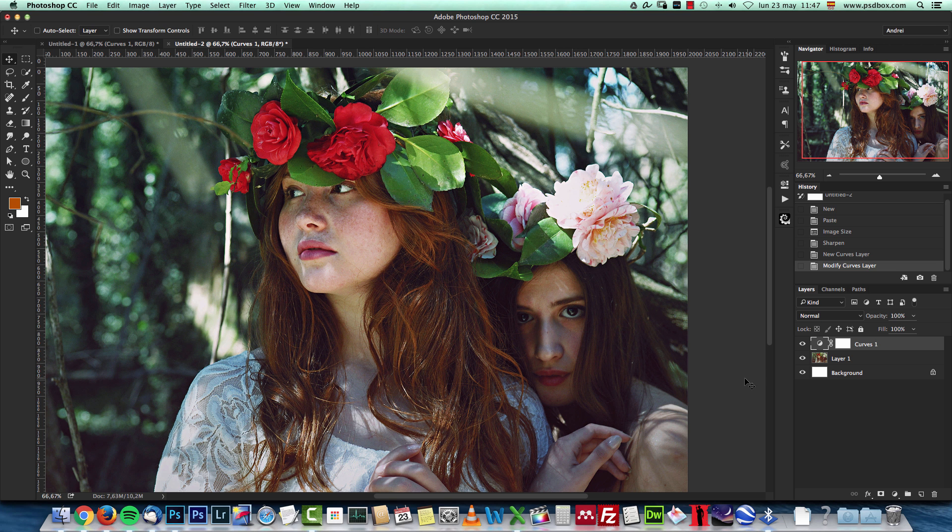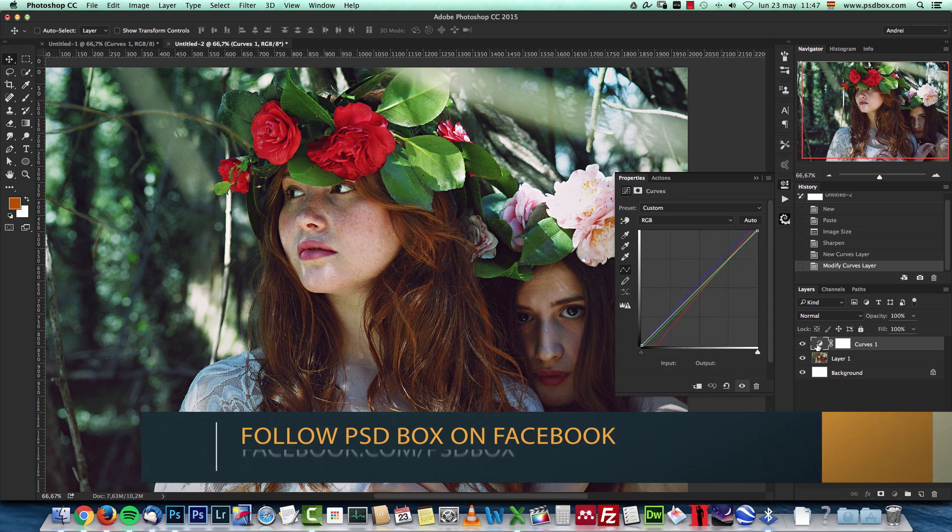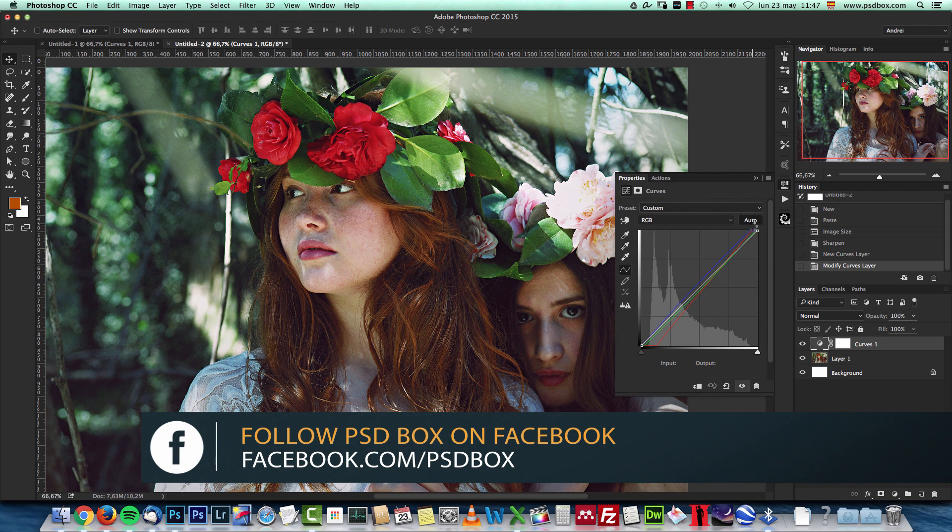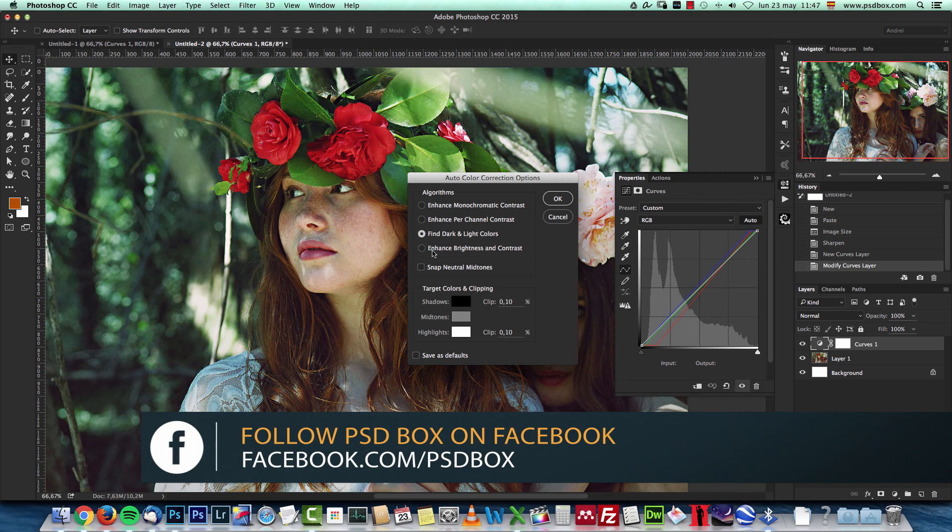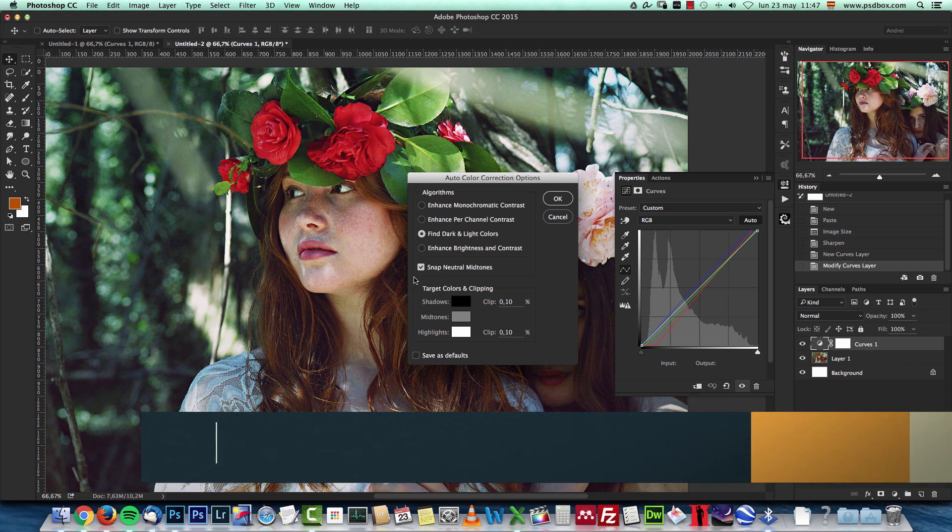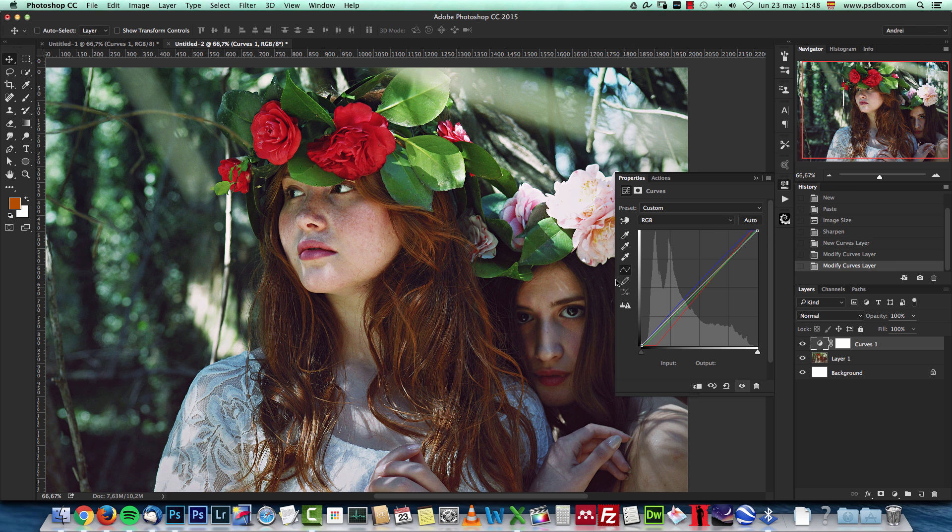And as you can see, this works for any kind of color cast and it does a pretty good job. If you want, you can once you check these settings here, you can save this as a default and the next time you click the auto button, it will apply these settings without having to press and hold the alt key.